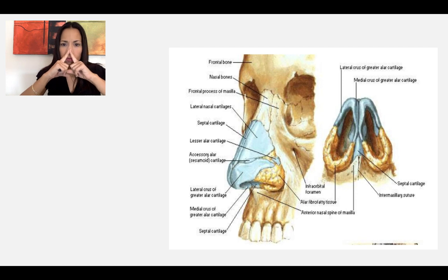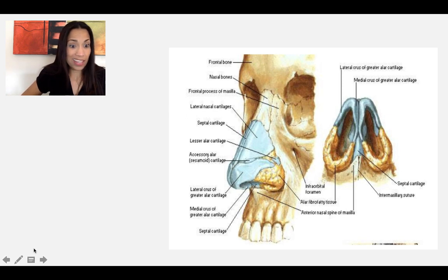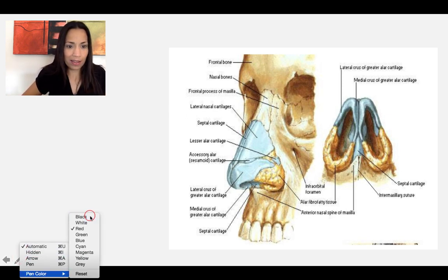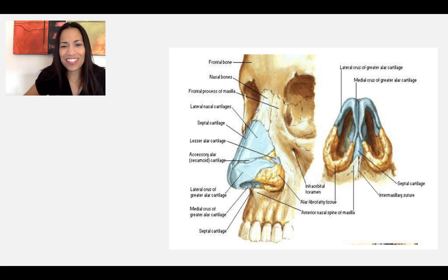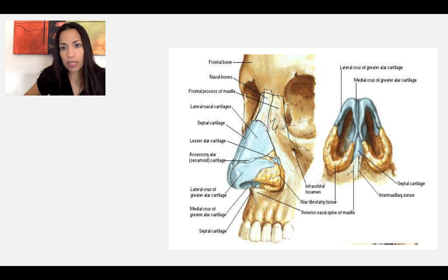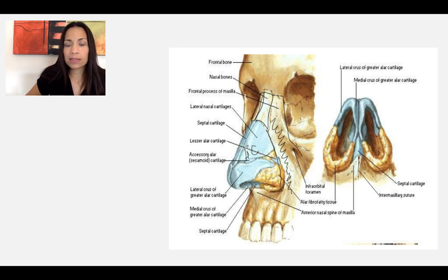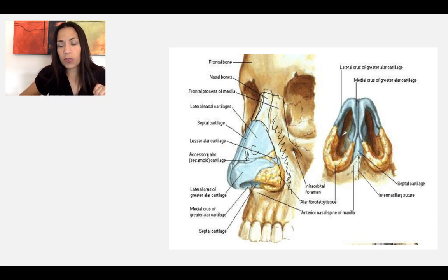Now the external nose — what is forming the external nose? The bridge of the nose consists of the two nasal bones, and the lateral wall of the external nose consists of the maxillary bone on either side. Now distal to that, the tip of your nose consists of hyaline cartilage. That's pretty much the external part.